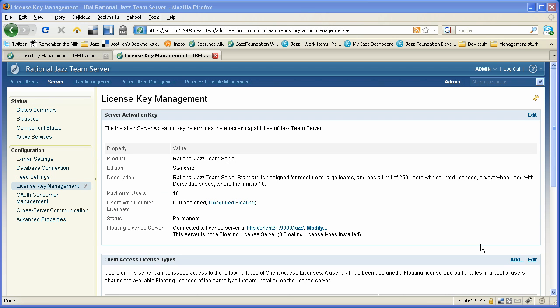That's the end of the demo. Hopefully this gave you a good idea of the basic ideas of Jazz licensing and also a little bit of a feel for how licenses are administered and how powerful the floating license capability is of the Jazz team server. Thanks. Bye.